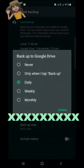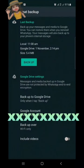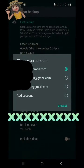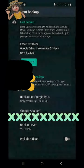Select your preferred frequency — I am selecting 'Only when I tap Backup'. Then select your Google Account. I have a lot of accounts here; I am selecting my account from here. Then click on Add Account.